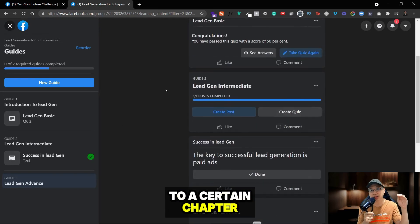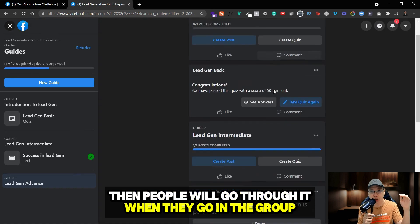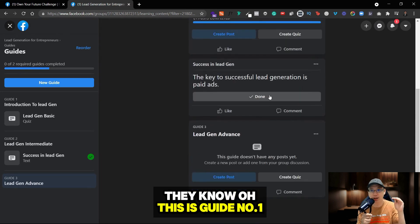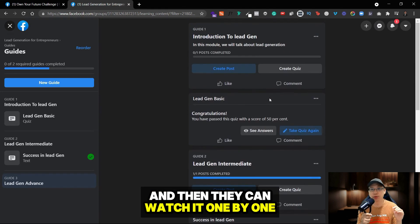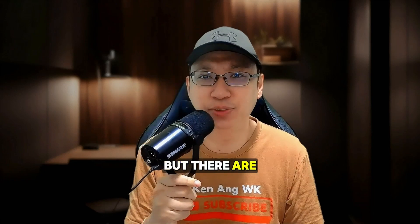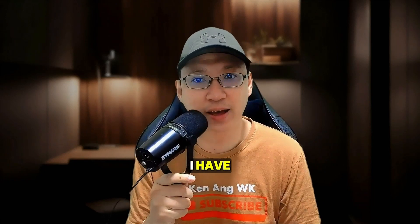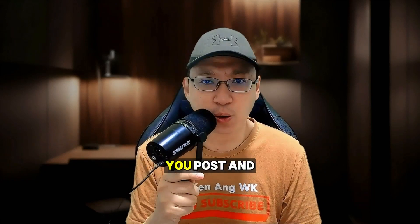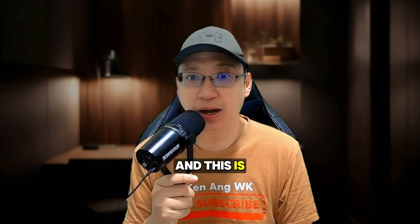Then people go through it when they go in the group. They know, oh this is guide number one, number two, number three, and then they can watch it one by one. But there are some changes compared to the previous video that I have, like the way you post and what is inside there, and this is the updated video for it.